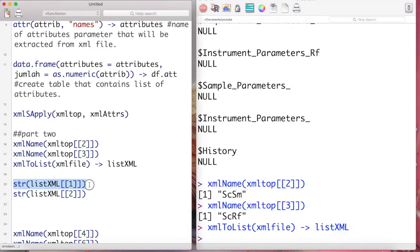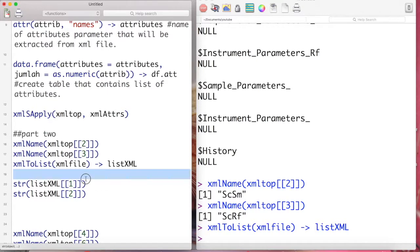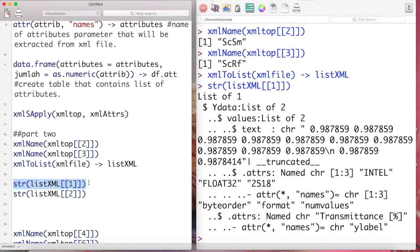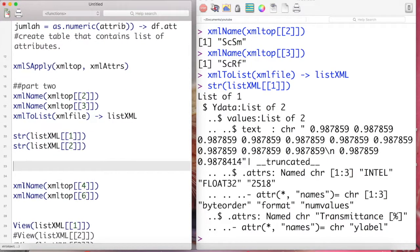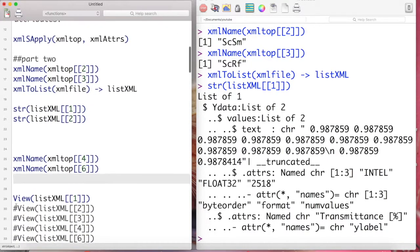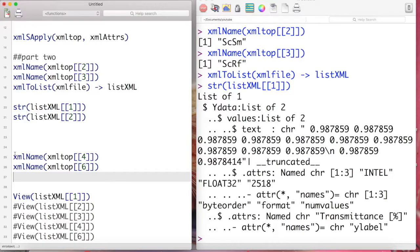We can get the inside of the list. Remember all nodes are now the element of the list, and list element is accessed by the double bracket sign. Here is the structure of list element list number one.